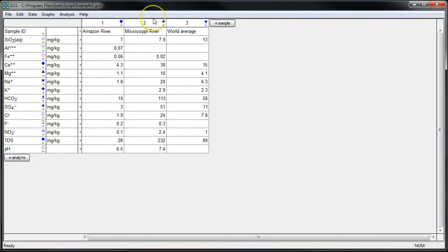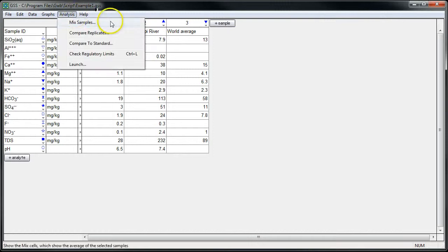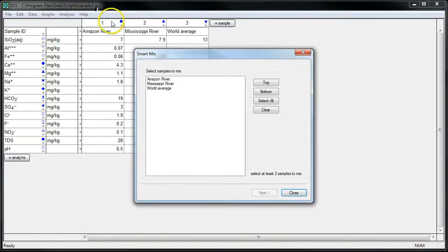So to get started mixing our samples, I'll just go to Analysis and click on Mix Samples. That's going to launch the Smart Mix Wizard.